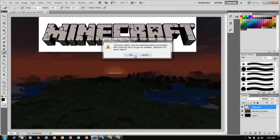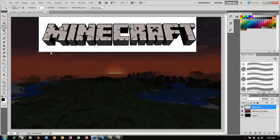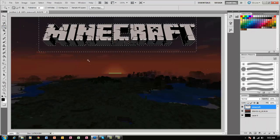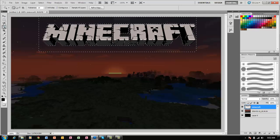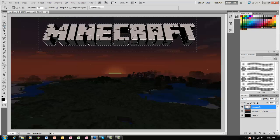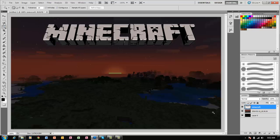So let's use the eraser to make it a simple layer, then you can press delete. Press control delete to delete the selection, and there you go.